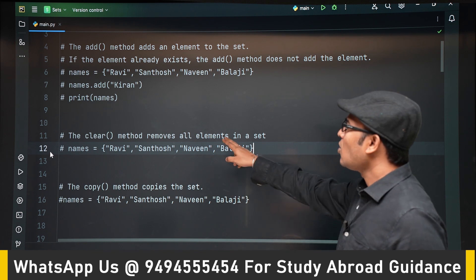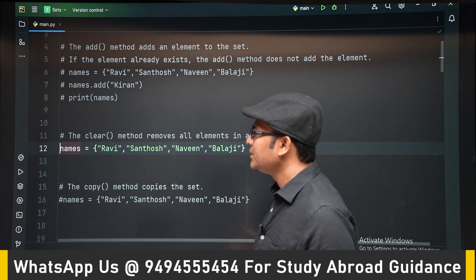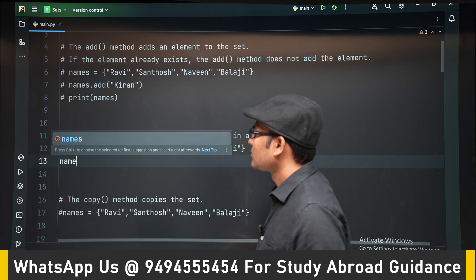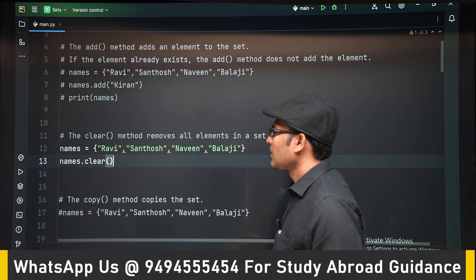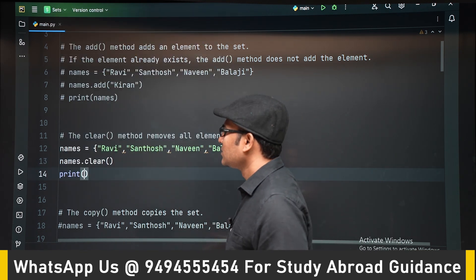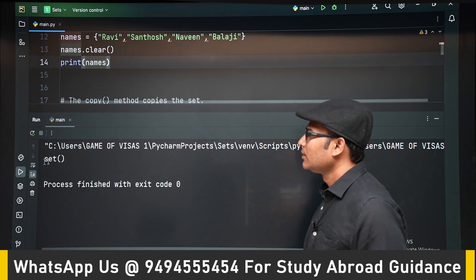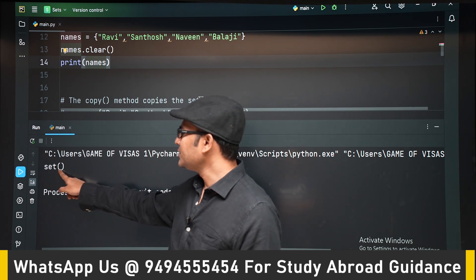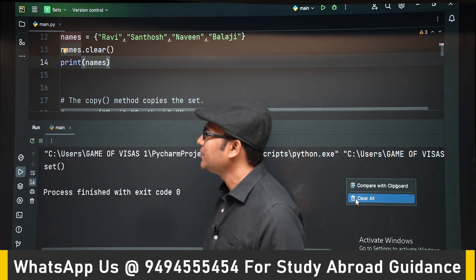The clear method is used to remove all the elements in a set. If you want to delete all elements, you can use clear. After calling clear and printing, you can see the set is empty — it simply shows 'set()' with empty braces.